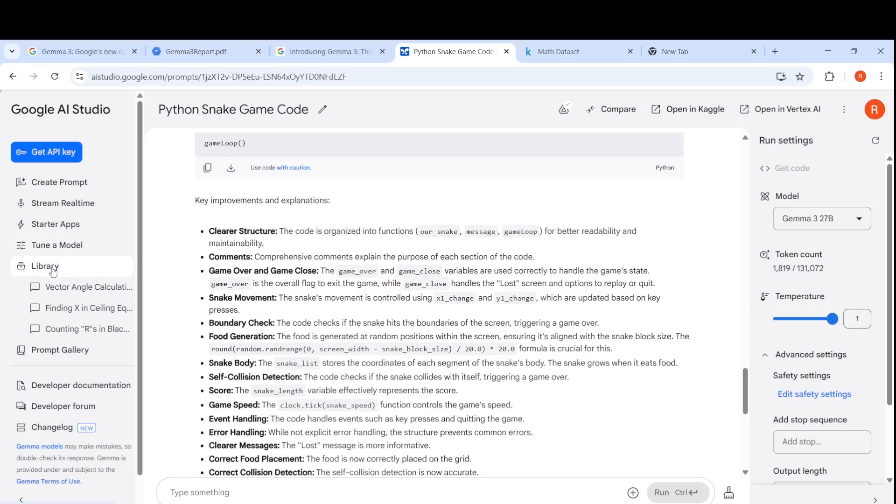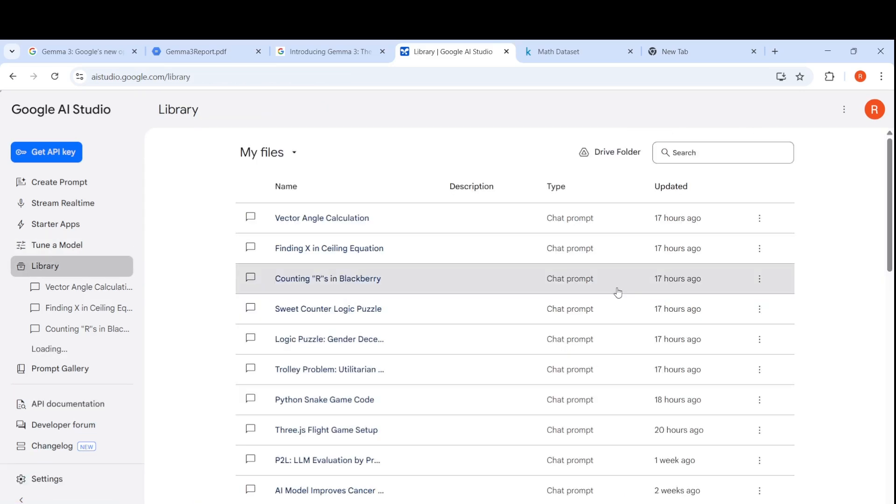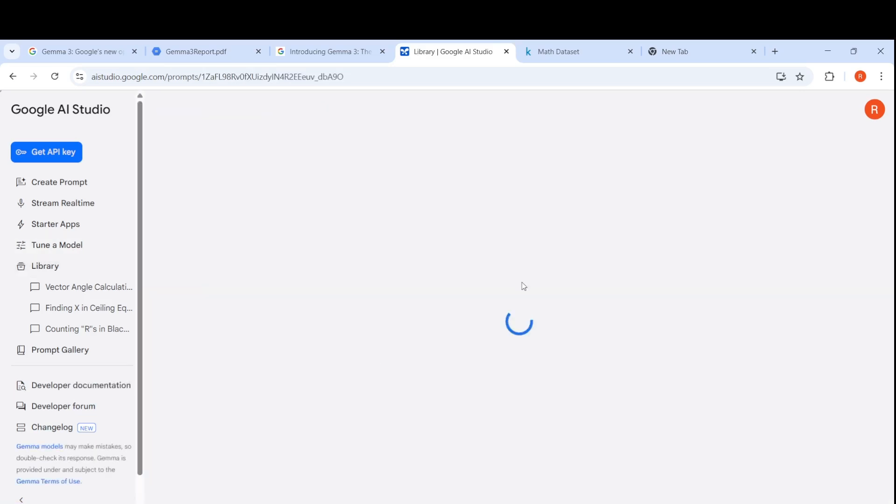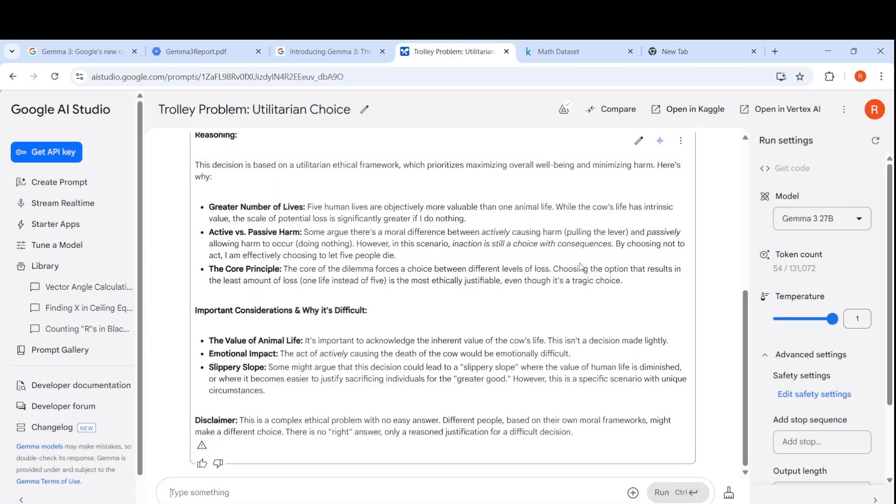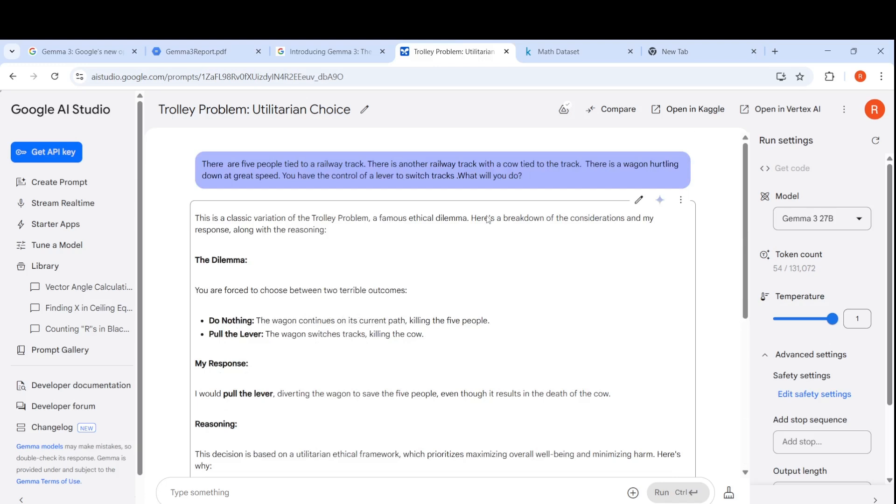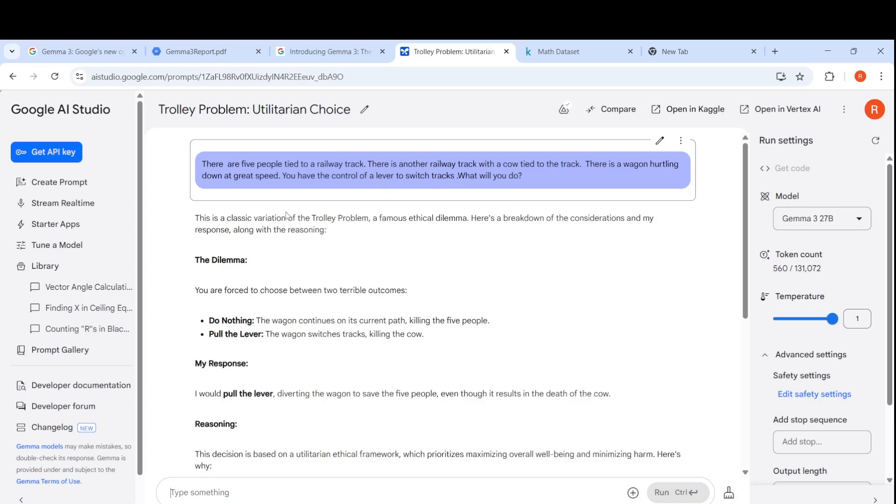Let us look into some other use case. I tried a reasoning problem, the famous trolley problem. I tried a version saying there are five people tied to a railway track. There is another railway track with a cow tied to the track. There is a wagon hurtling down at great speed. You have control of the lever to switch tracks. What will you do? It says this is a classic variation of trolley problem, famous ethical dilemma.